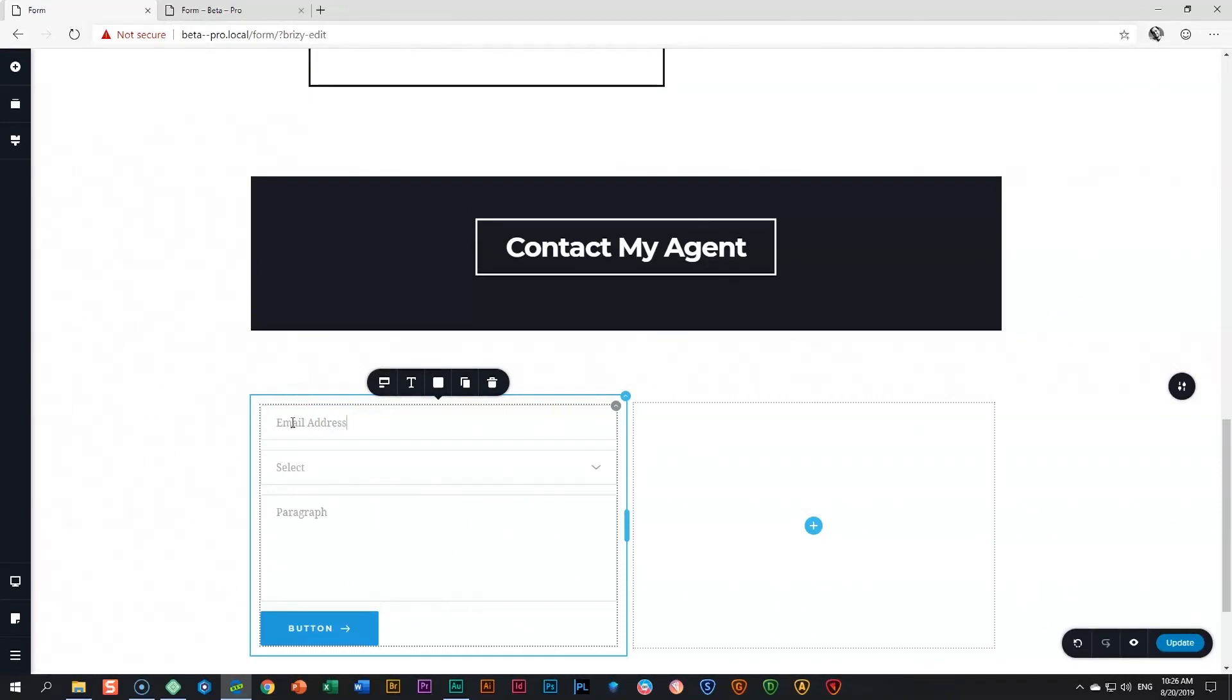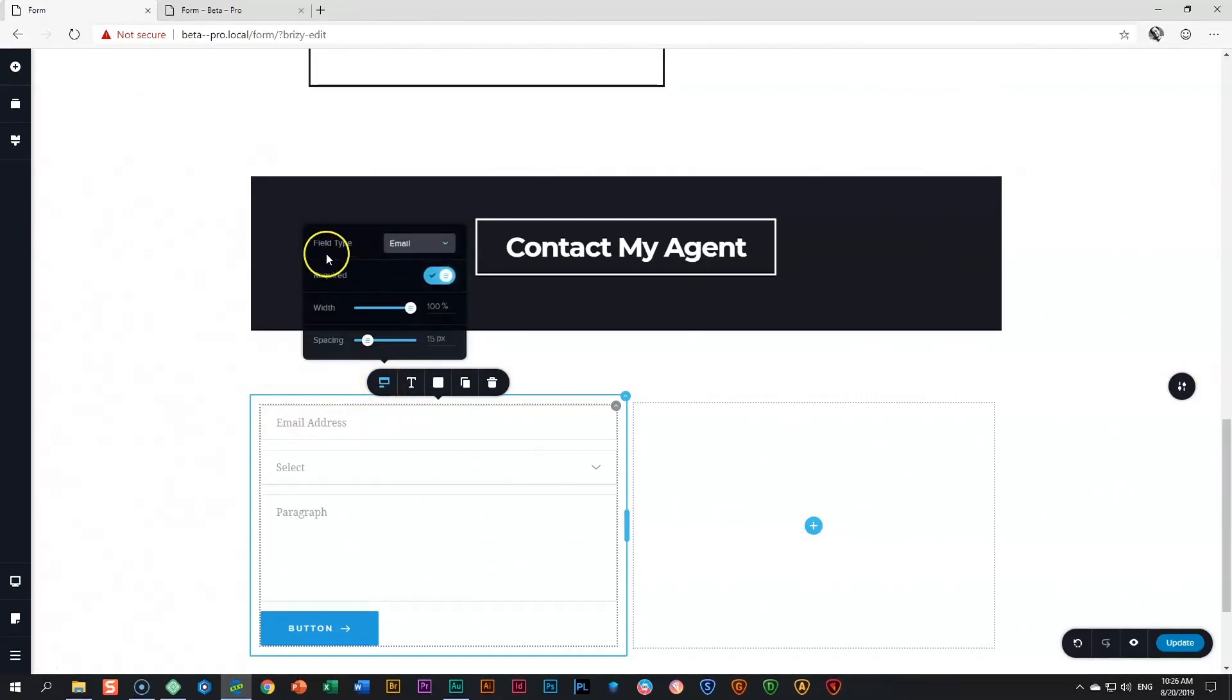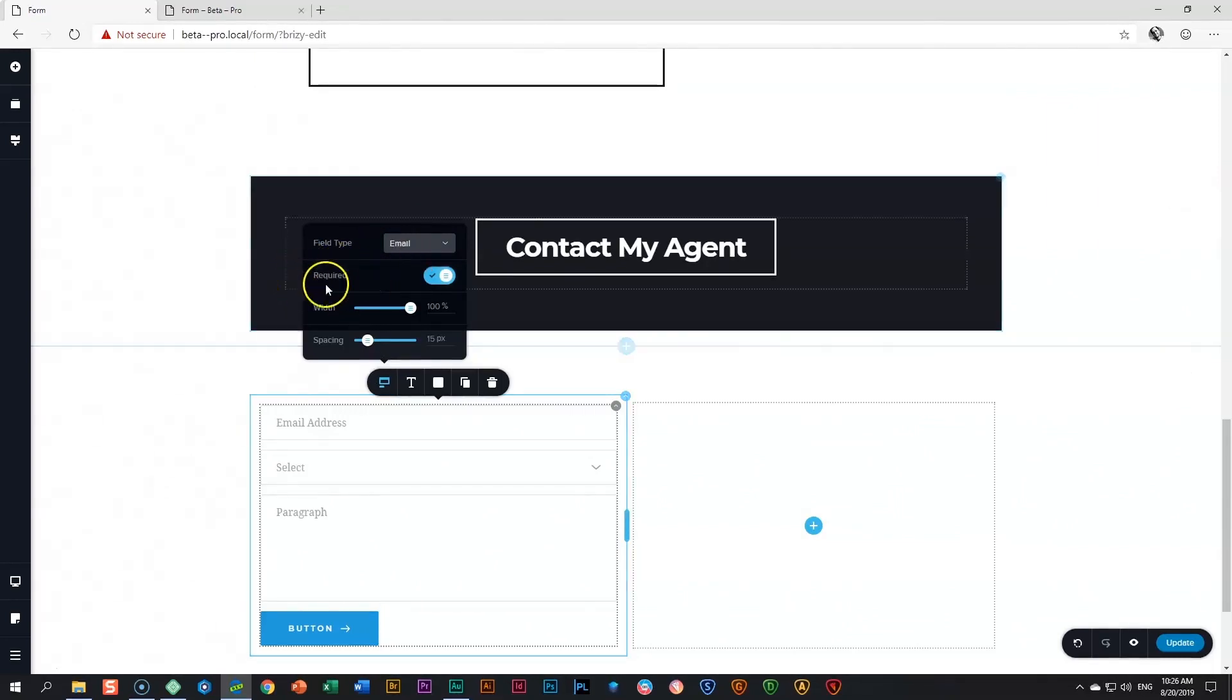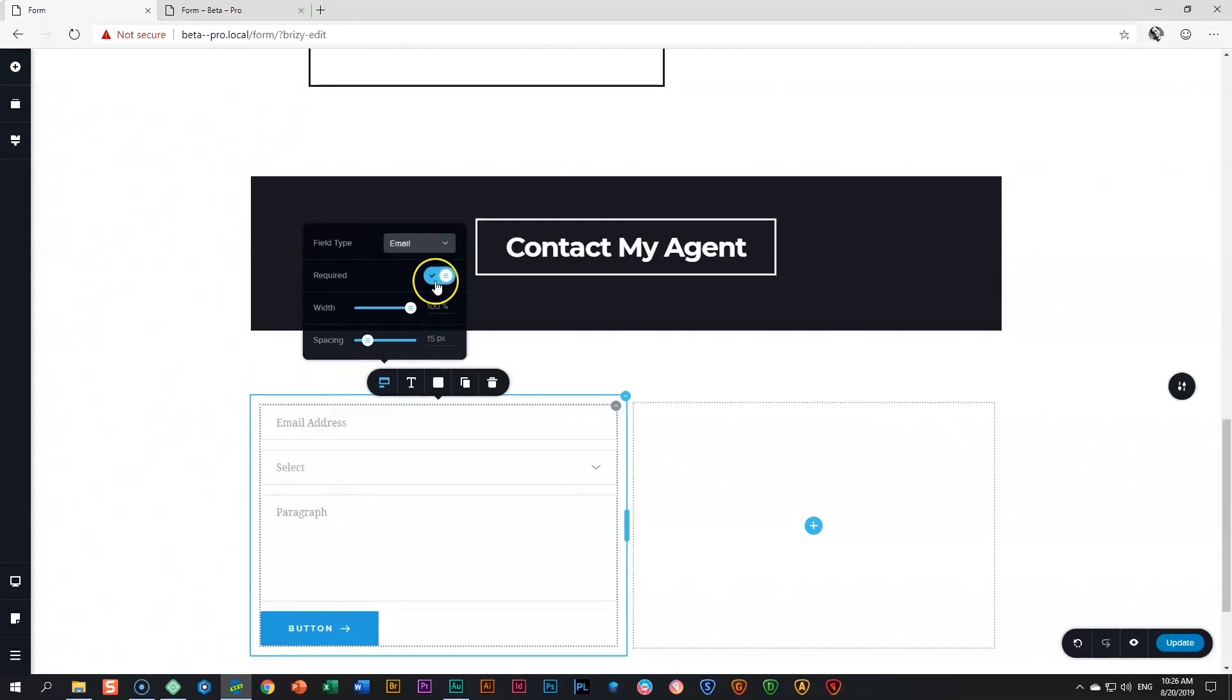The options for this field is found over here in the toolbar where it says field. If you click on it, you will see field type is set to email and we will work with that very soon. Do you need the person who's sending you this form to fill it in? Is it required? The answer is yes. And we will look at these two very shortly.